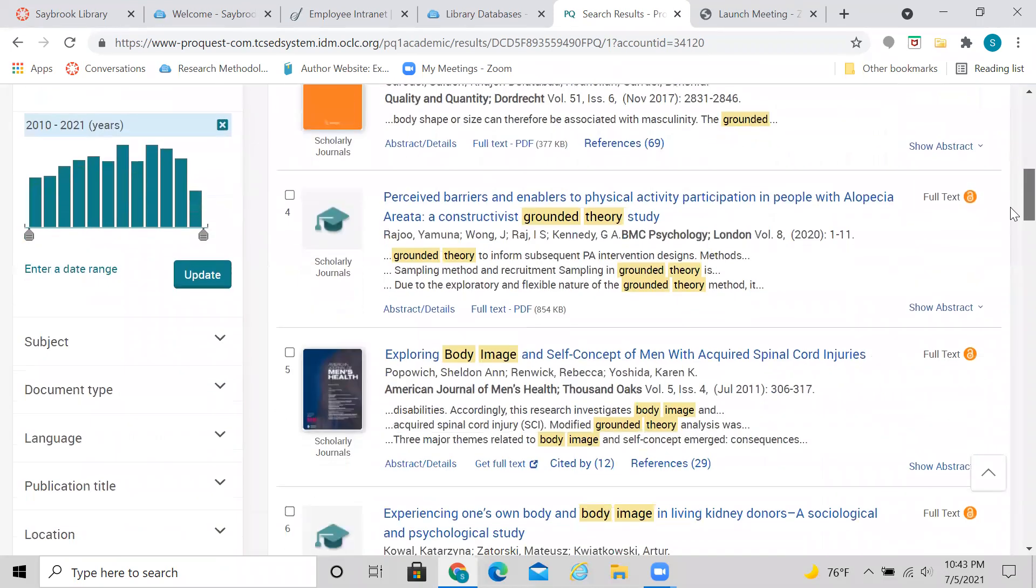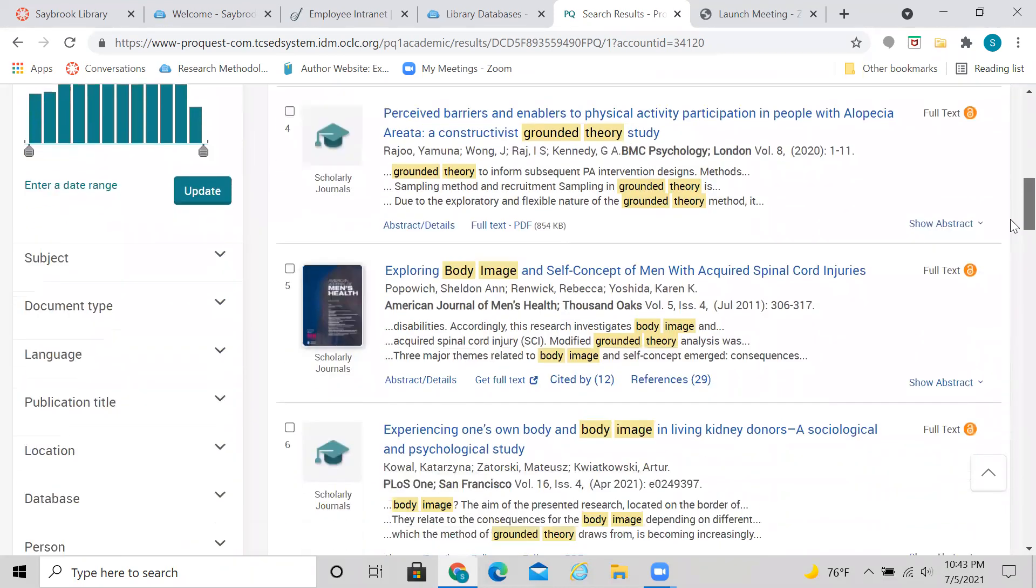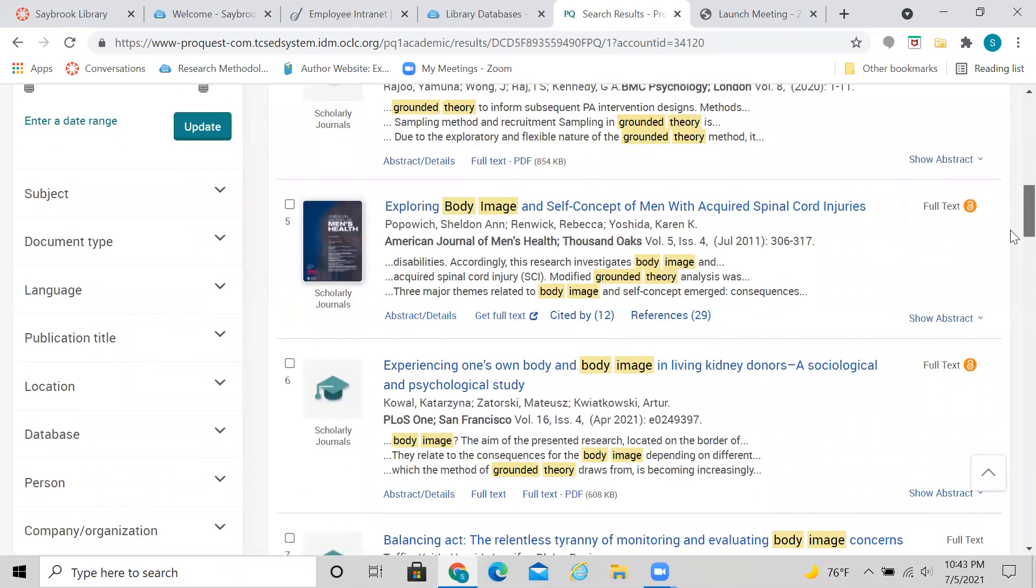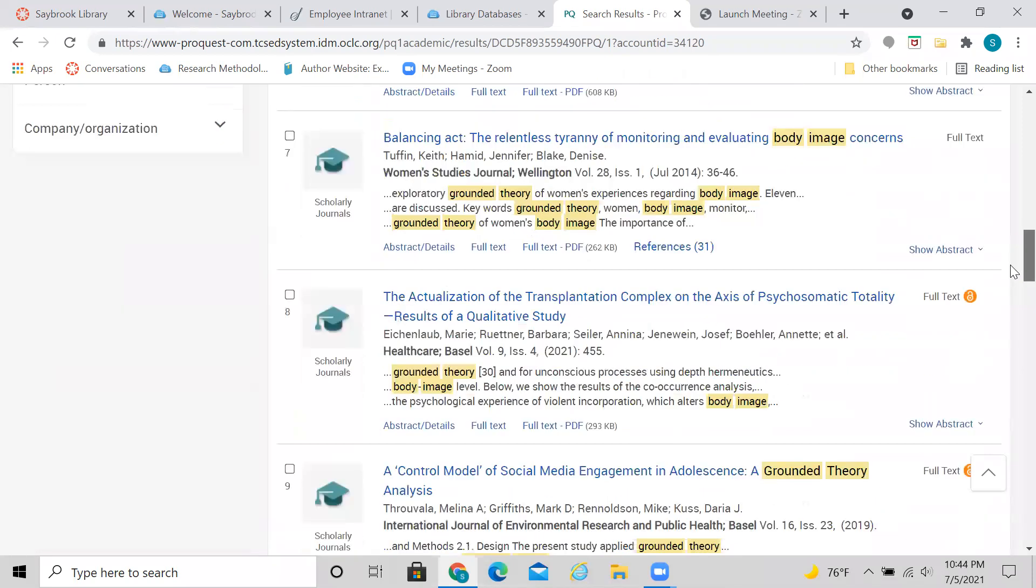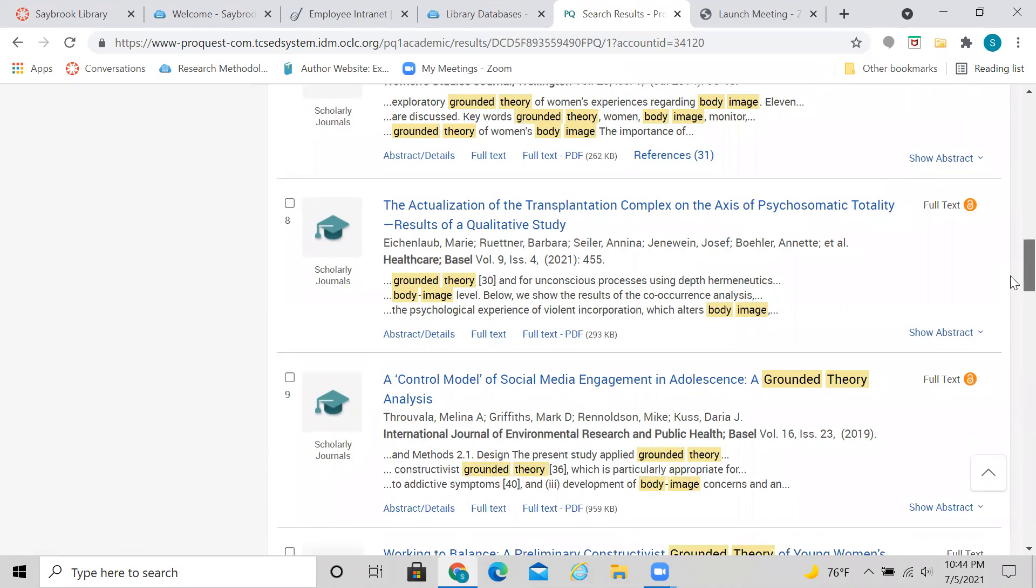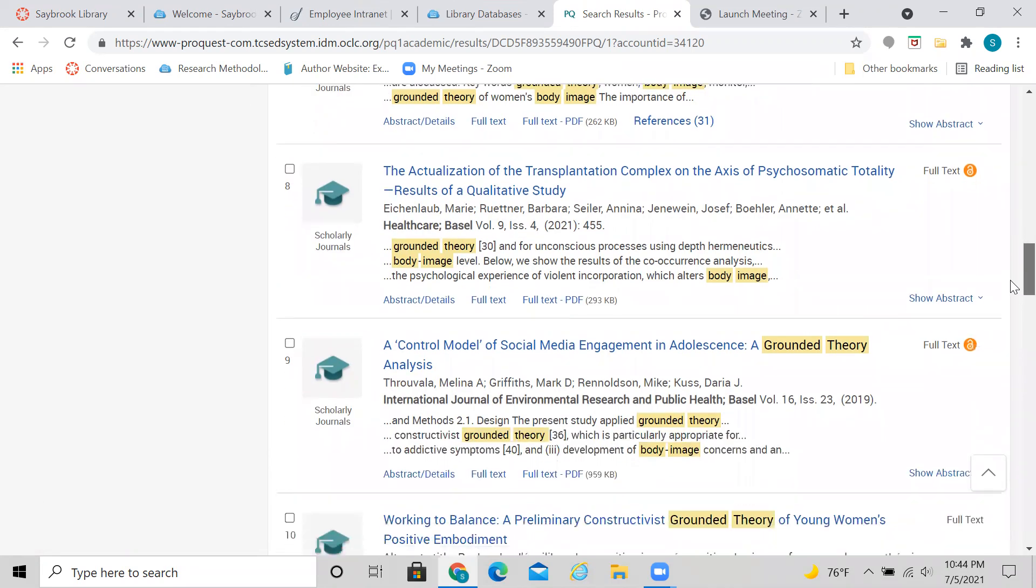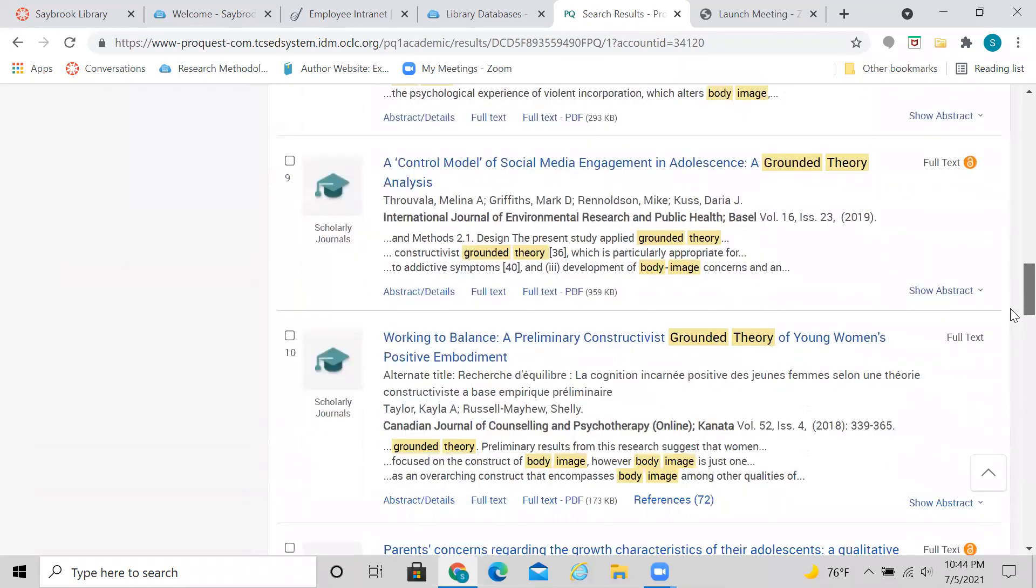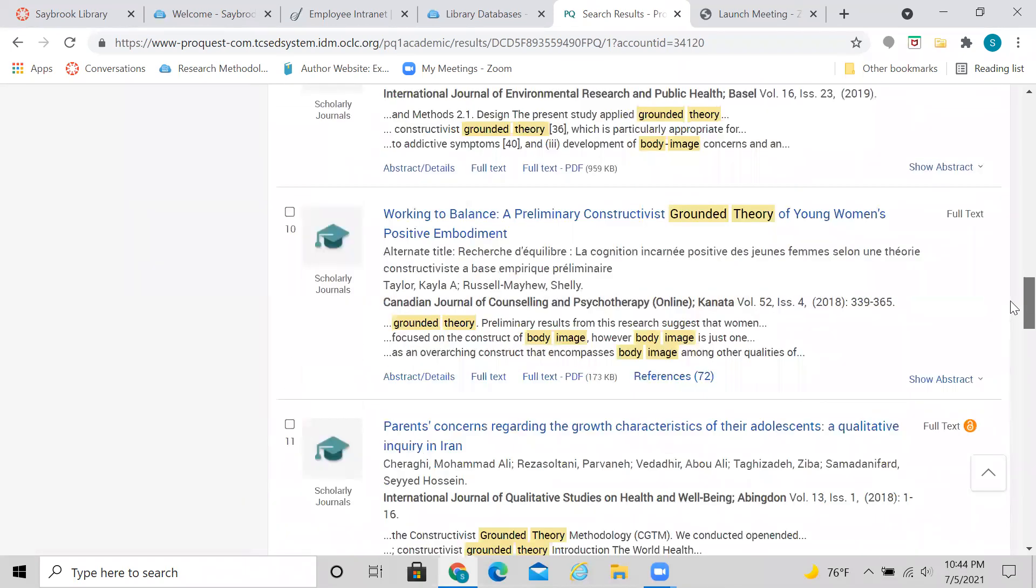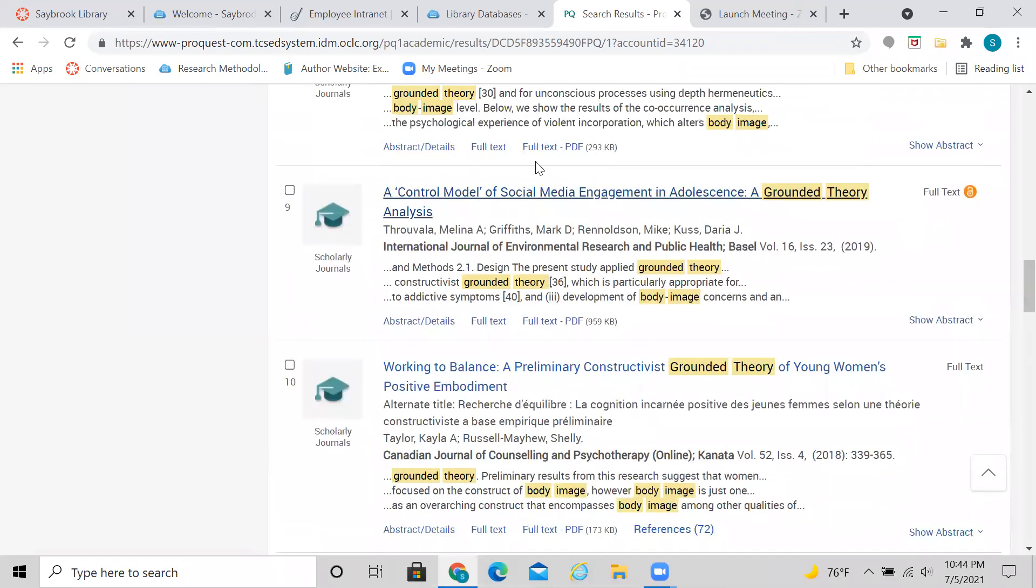And again, like I said, we can just scroll through here, please know that just because we use the words body image somewhere and grounded theory somewhere in the article, it doesn't mean that you're going to have the perfect article for your topic or the most relevant to you. You have to still go through the list, because they might have been talking about grounded theory somewhere in the article, but it doesn't mean that this particular article has that focus. So again, we can just kind of look through the list, see if anything looks of interest to us.